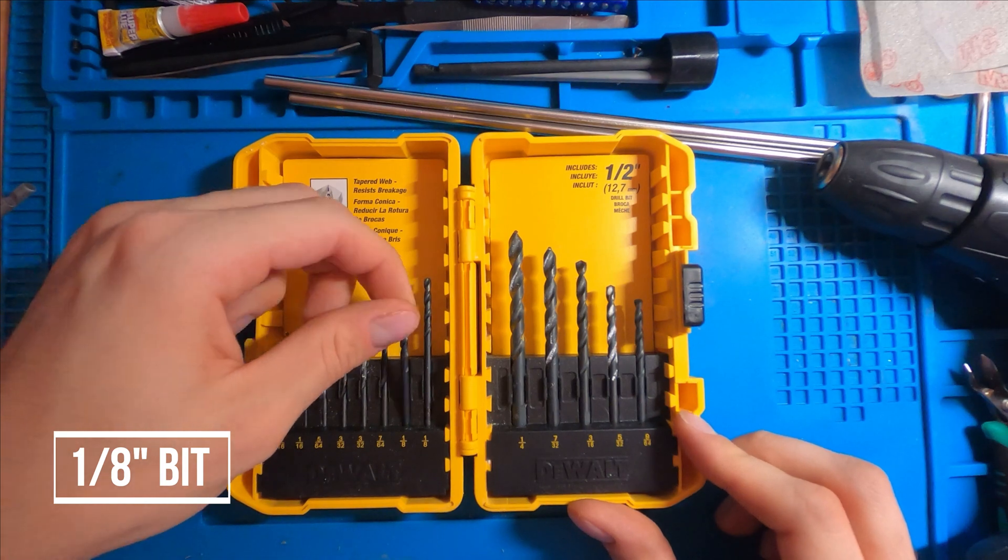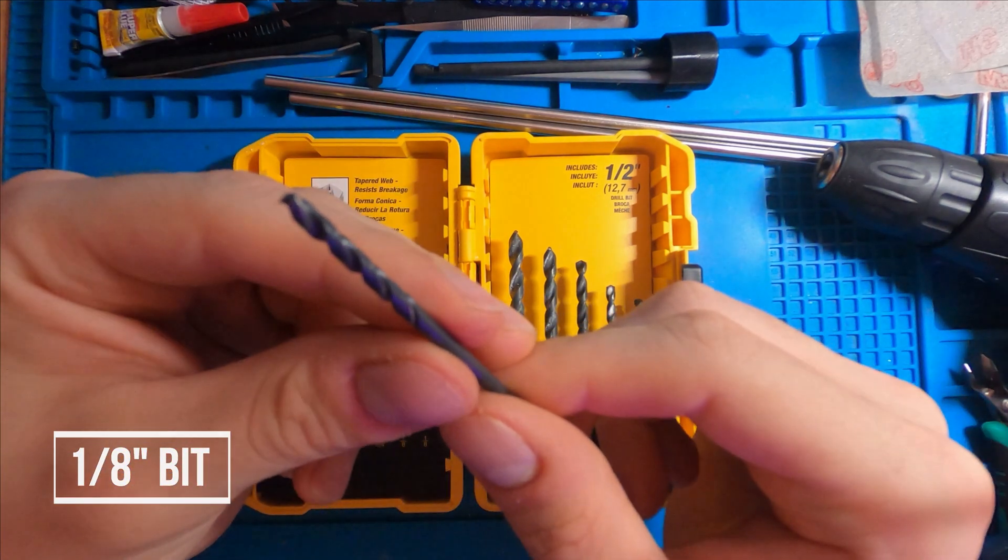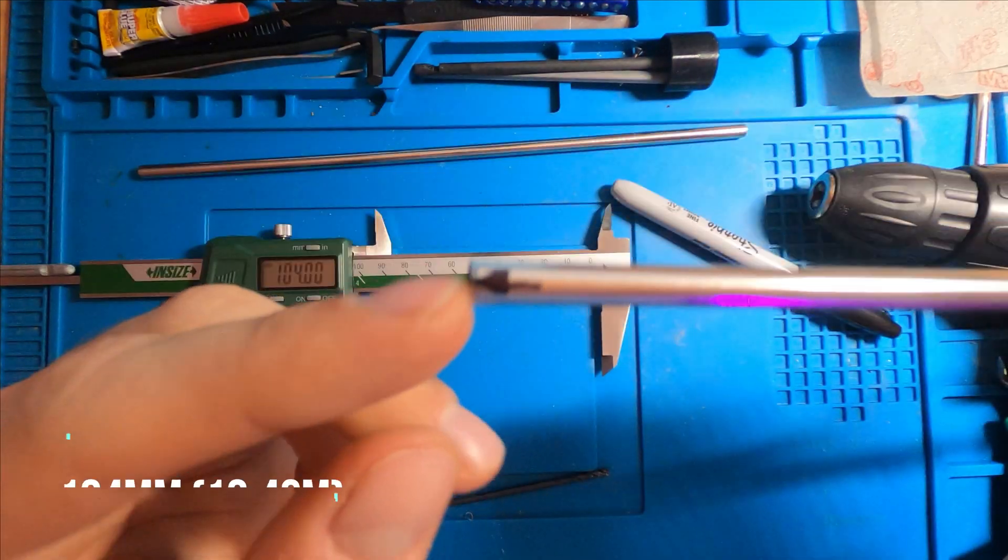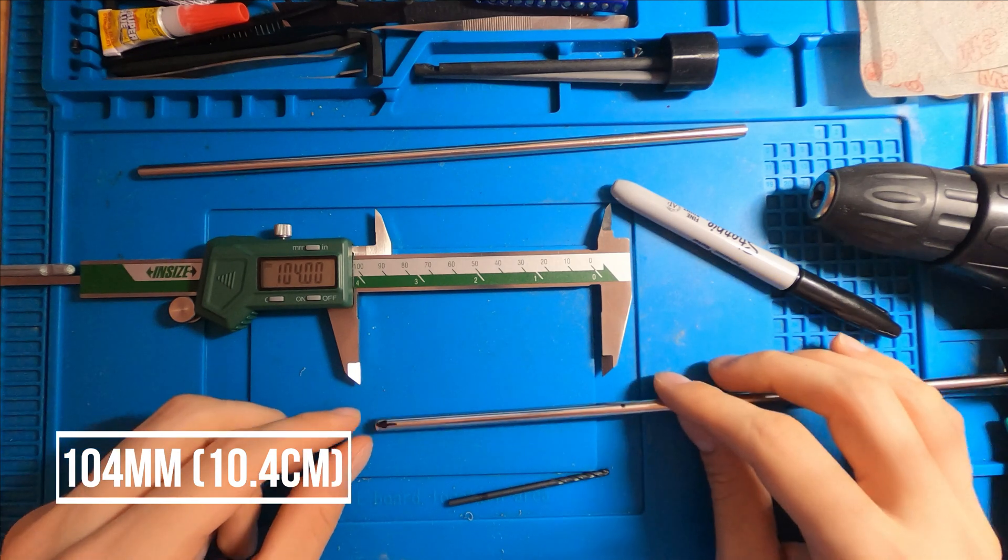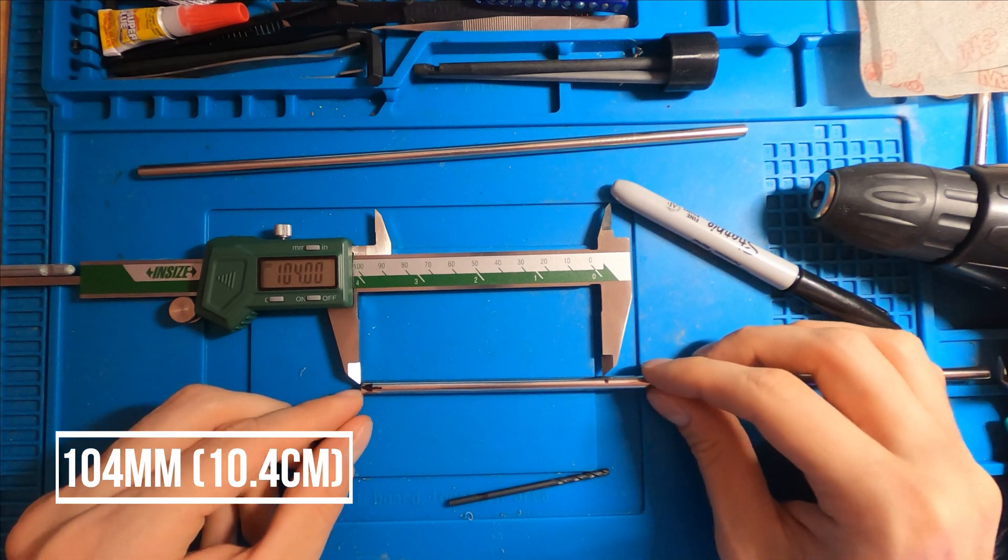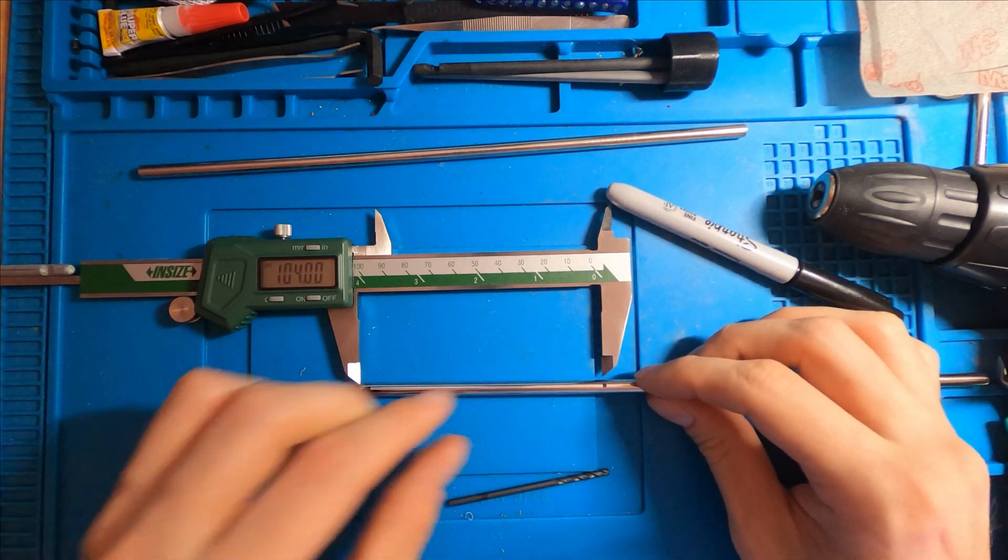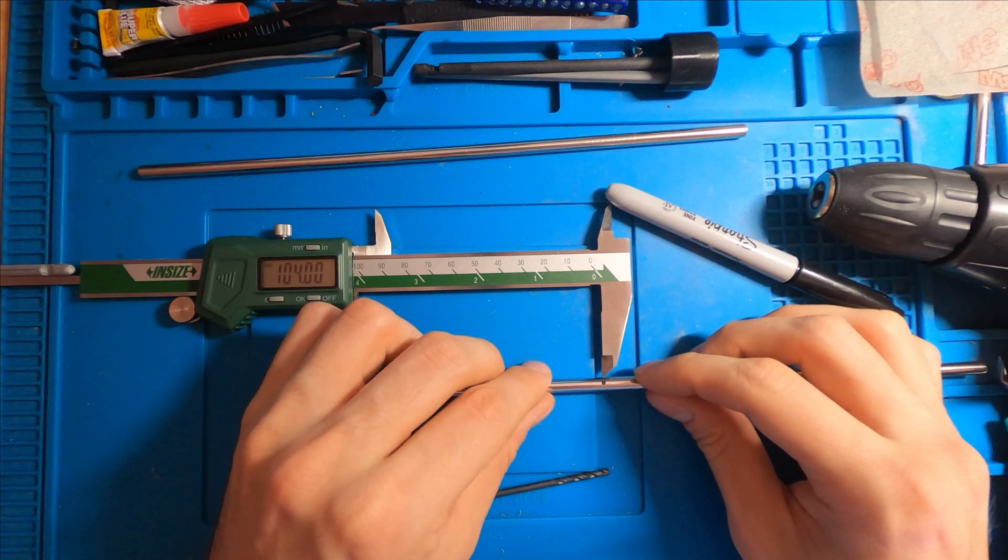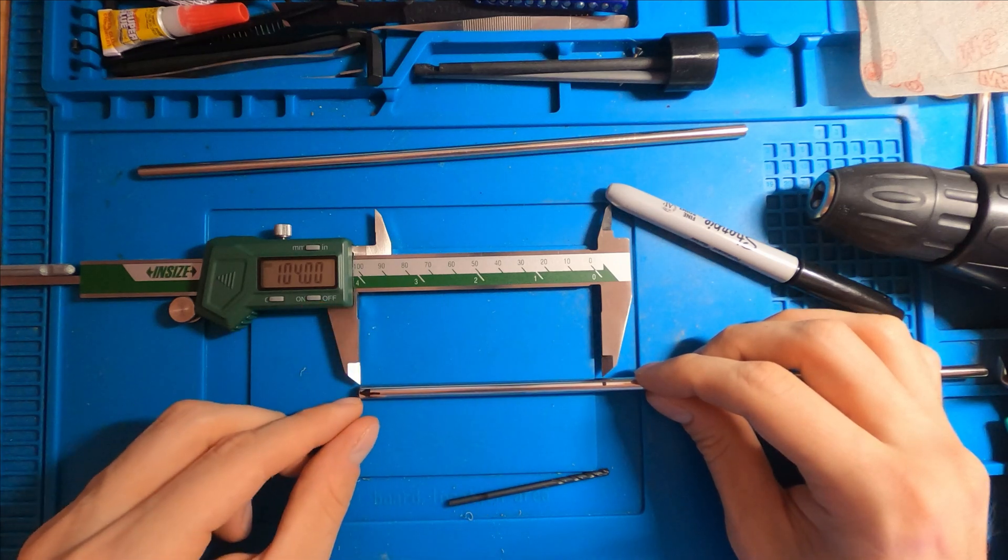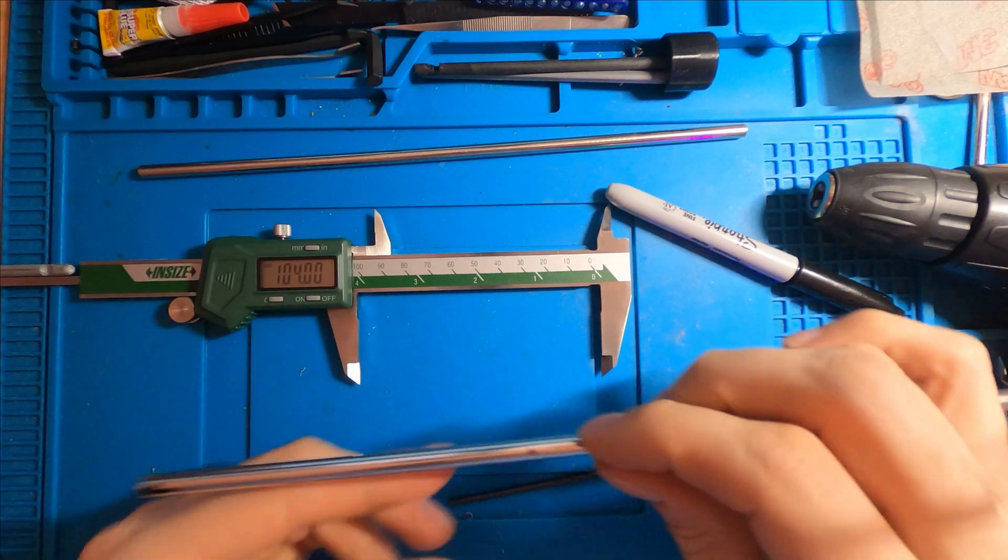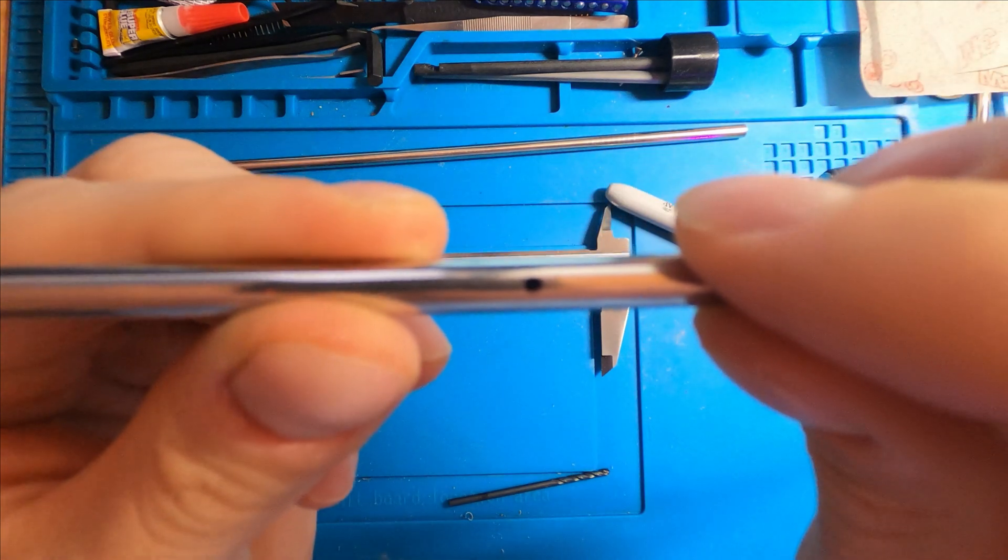Next, select an eighth inch drill bit. Next, you'll want to record 104 millimeters from the front side of the straw, which I've marked with an arrow, and mark that with a little dot.